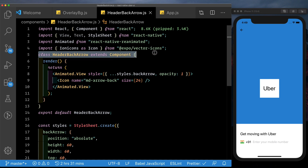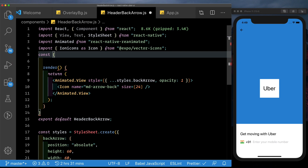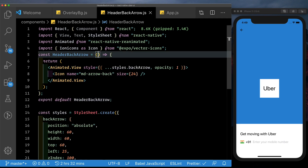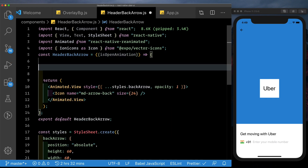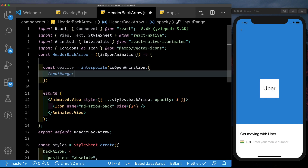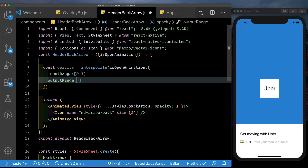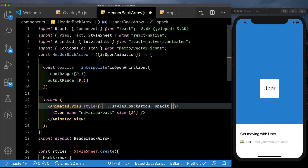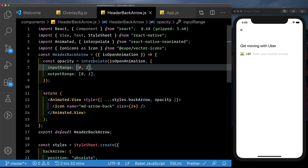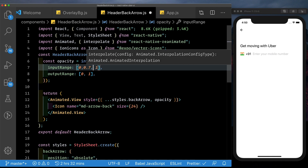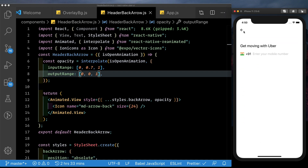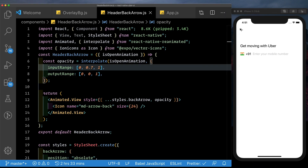I just realized I've pulled in a class component — let's change this to a functional component. We'll say const header back arrow and remove the render method. Inside this, we get isOpenAnimation and set up our opacity by interpolating over it. The input range is 0 to 1 and the output range is 0 to 1 as well. Now the back arrow is not visible. If we tap the tap gesture handler, it becomes visible. We can delay its visibility further — by the time the animation reaches 70%, we still want it at 0. After reloading, we see it come in only when the view is about to reach the top.